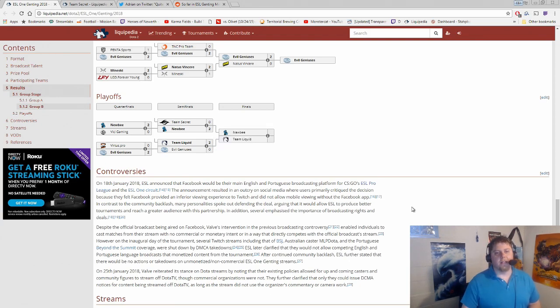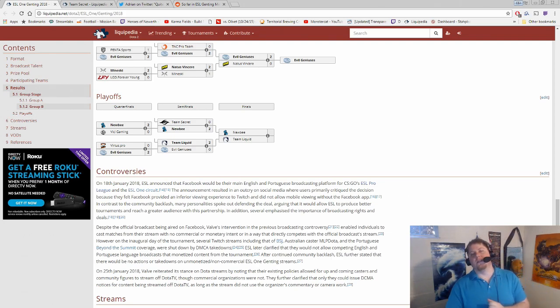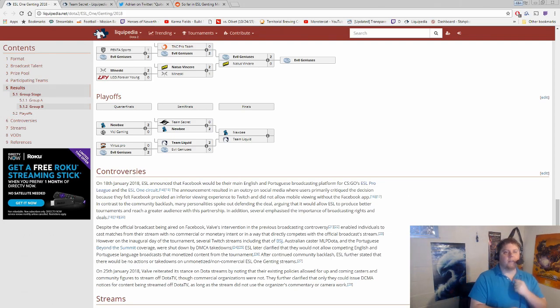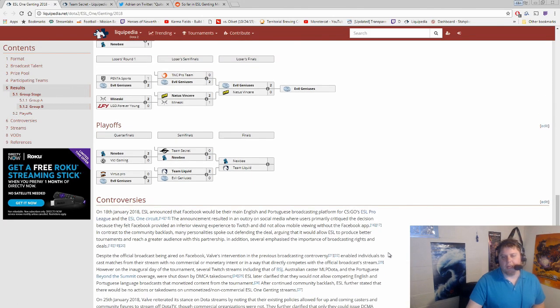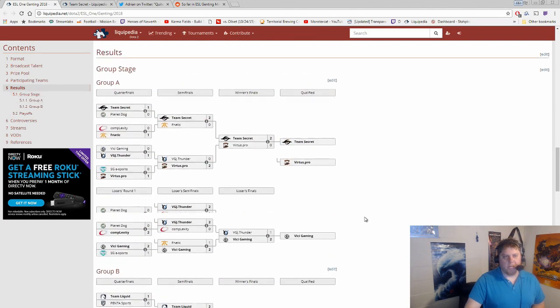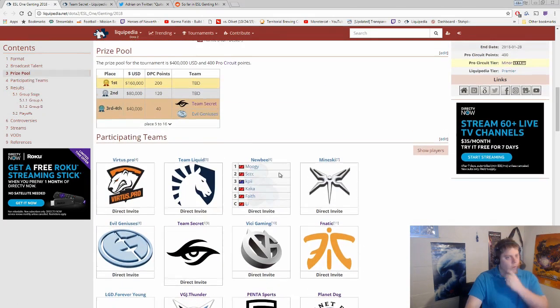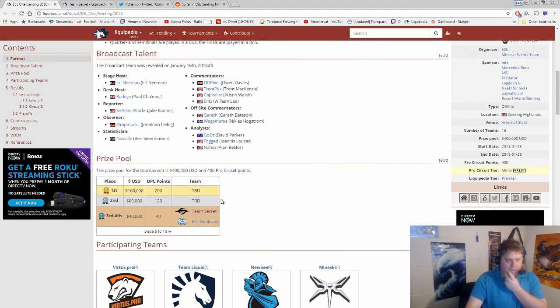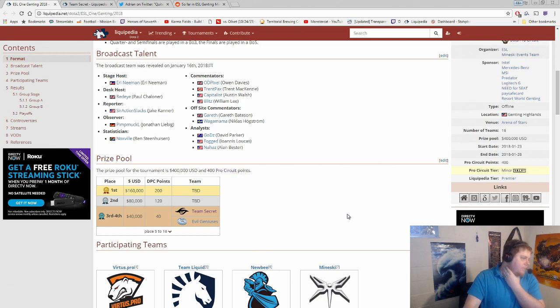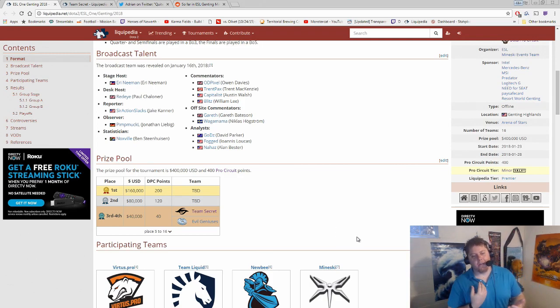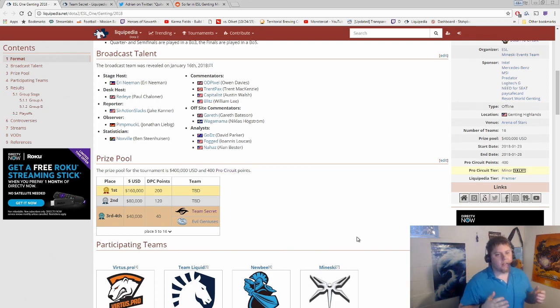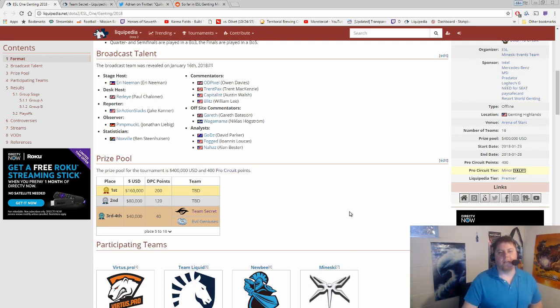So again we get our TI7 final rematch. Liquid versus Newbie. Best of five. Minor title on the line here for ESL One Genting. And that $400,000 prize pool as well as the 400 DPC points, excuse me not DAC. All right. That pretty much does it though for today's Daily Recap. Going over the ESL One Genting, second day of the main event. That leads us into our finals.